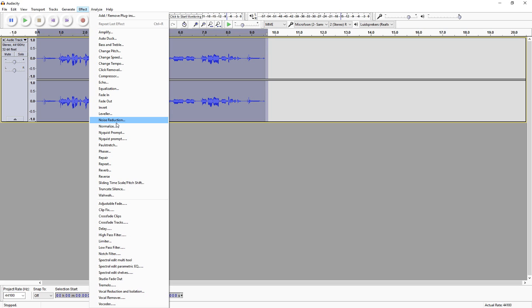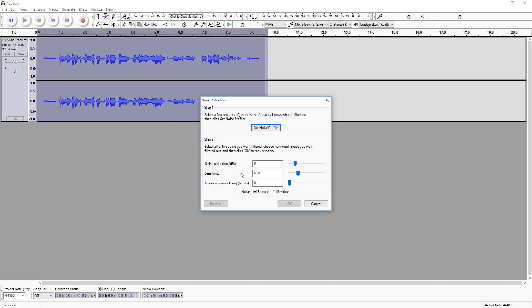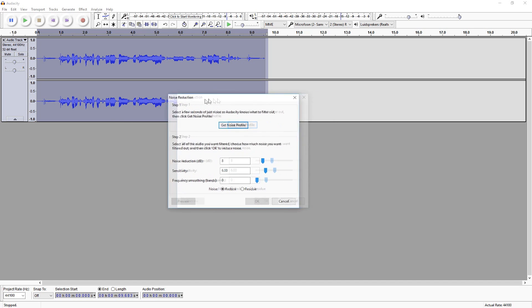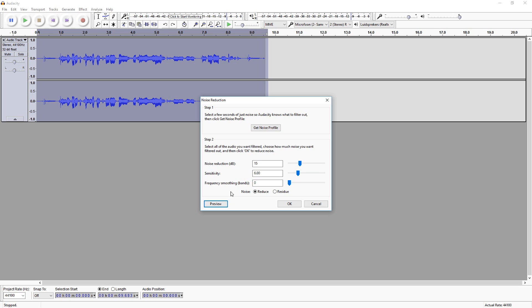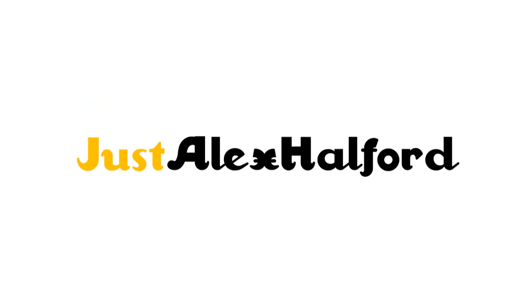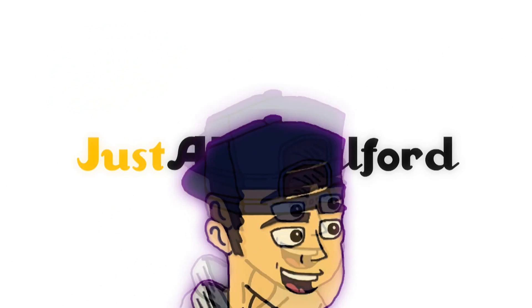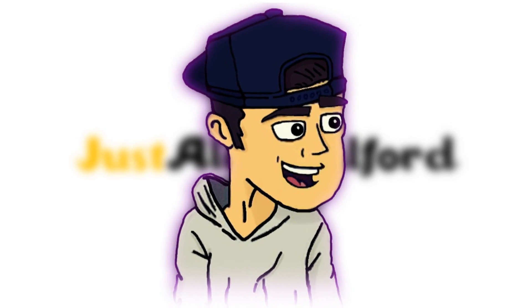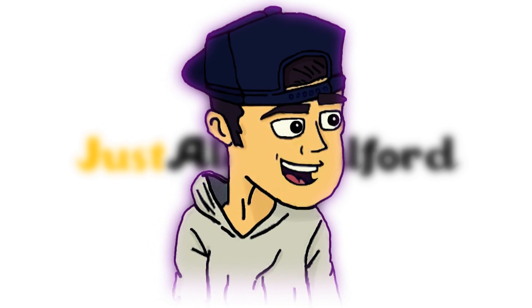You want to go over to Effect and pick Noise Reduction. As you can see, this window pops up. If you put this one too far to the right it's going to sound off — I would say keep the sensitivity on six and put that other setting to nine.